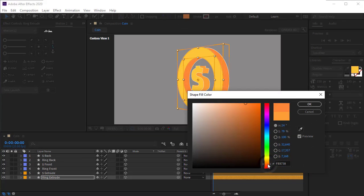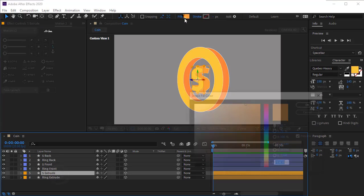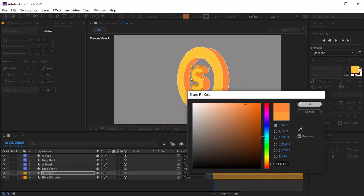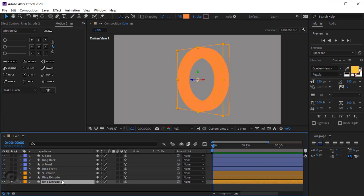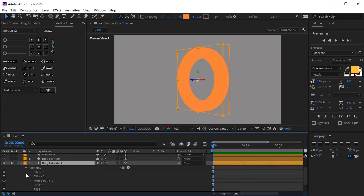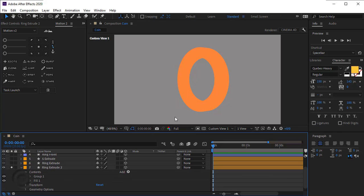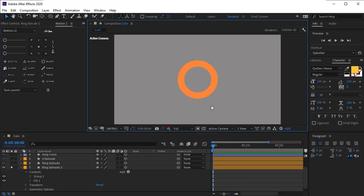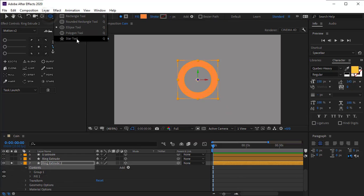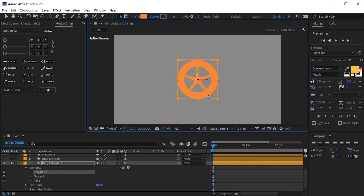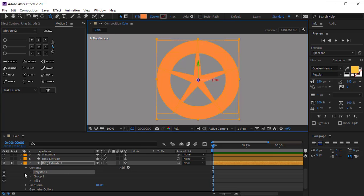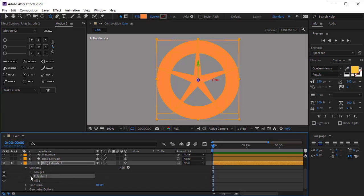Change the color of ring extrude to be more orange for a better look. Change this layer's color as well. Now solo the layer. Duplicate the ring extrude layer to make some grooves around the coin to be more realistic. Open its settings. You don't need the stroke, so delete it. Group the two stroke and merge path. Go to active camera view. Add a star to the shape and hold down Ctrl to stretch the wings of the star.